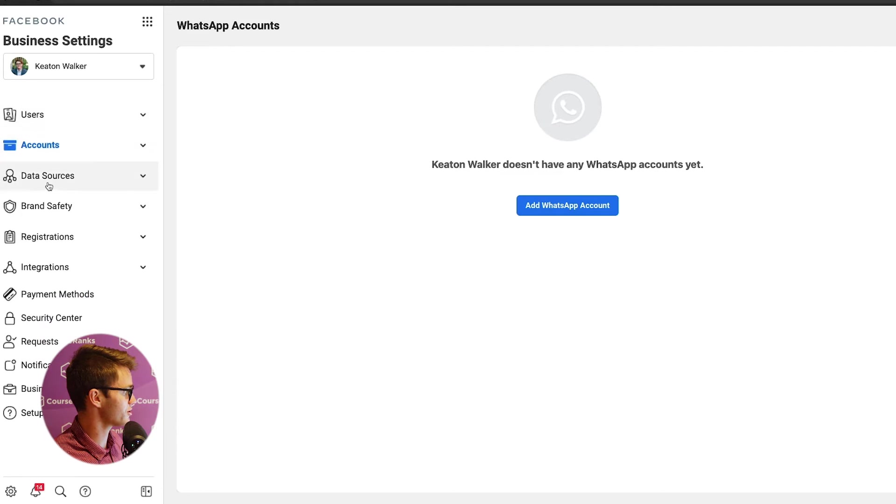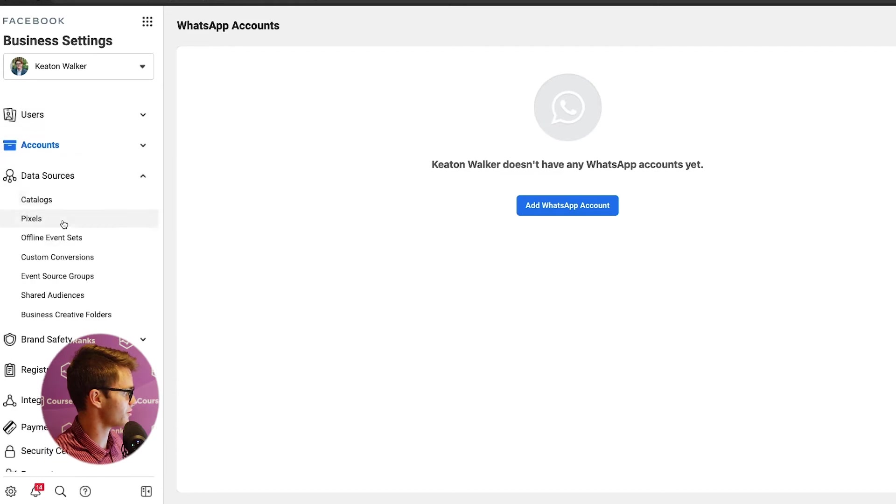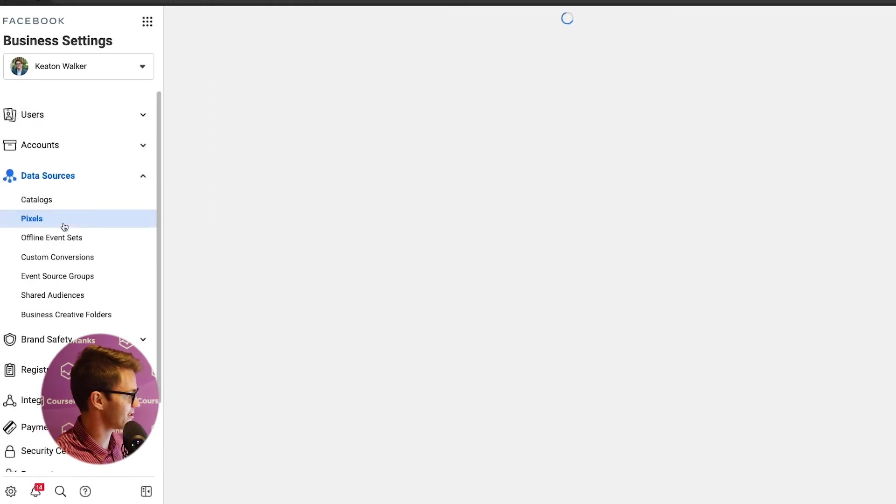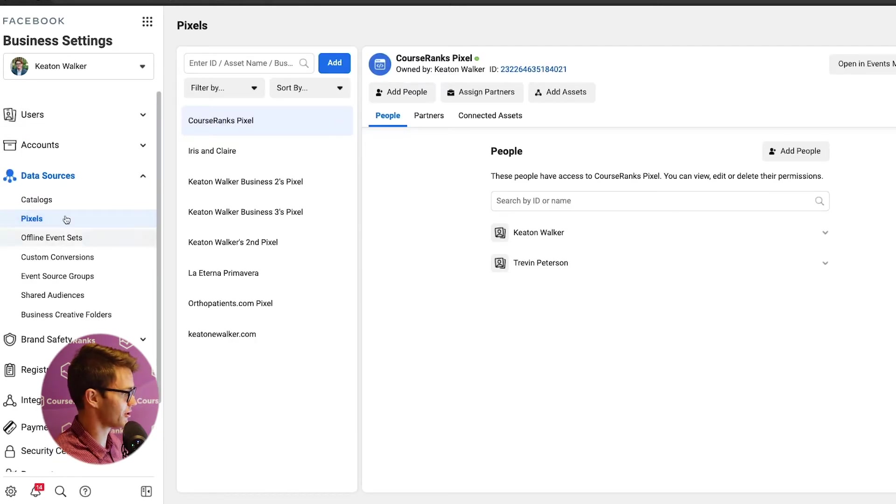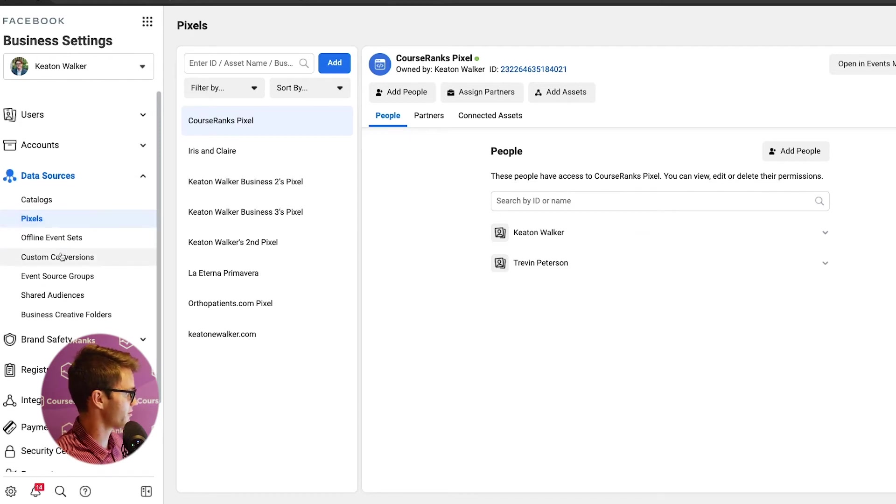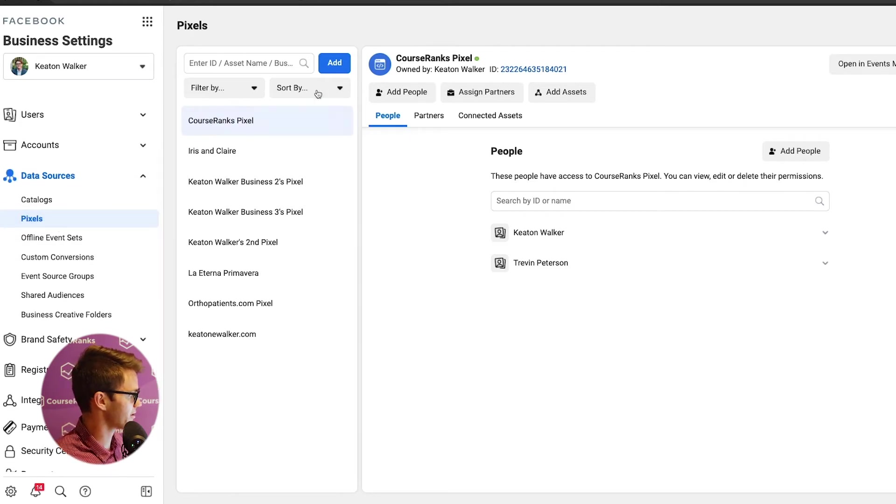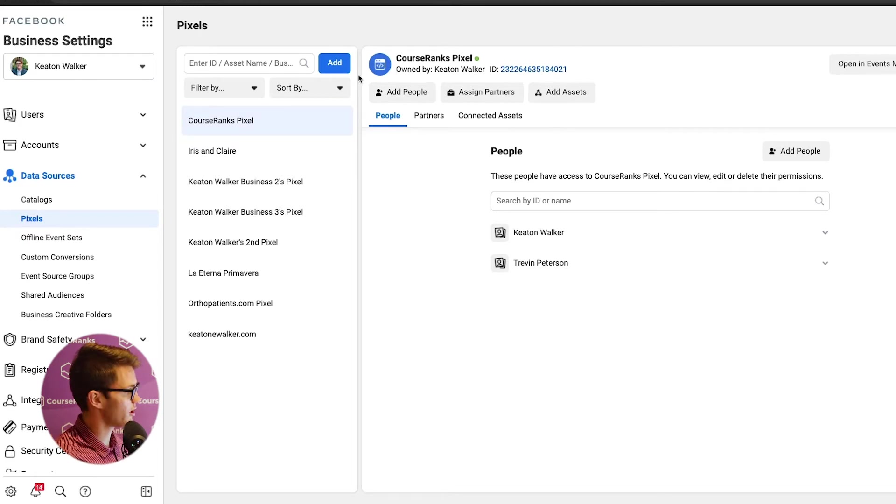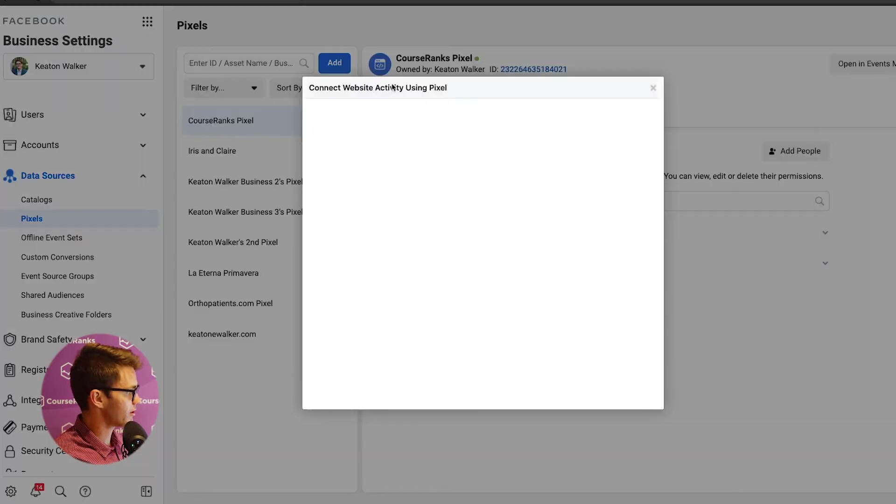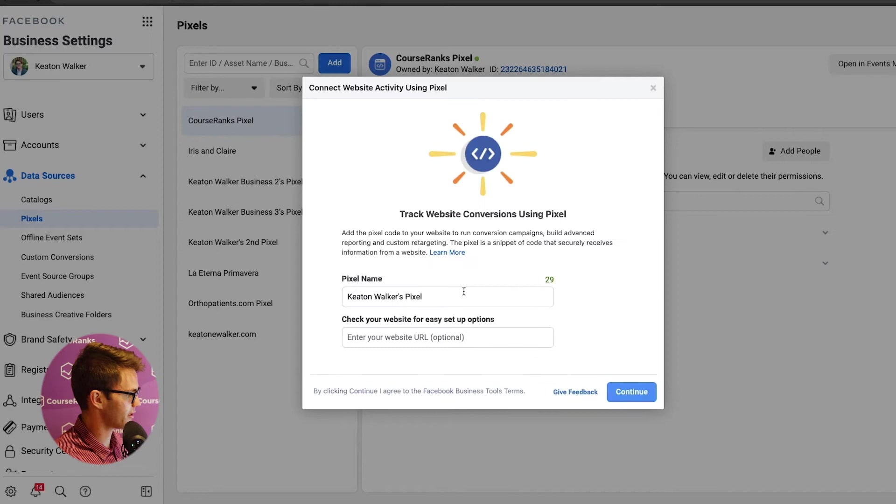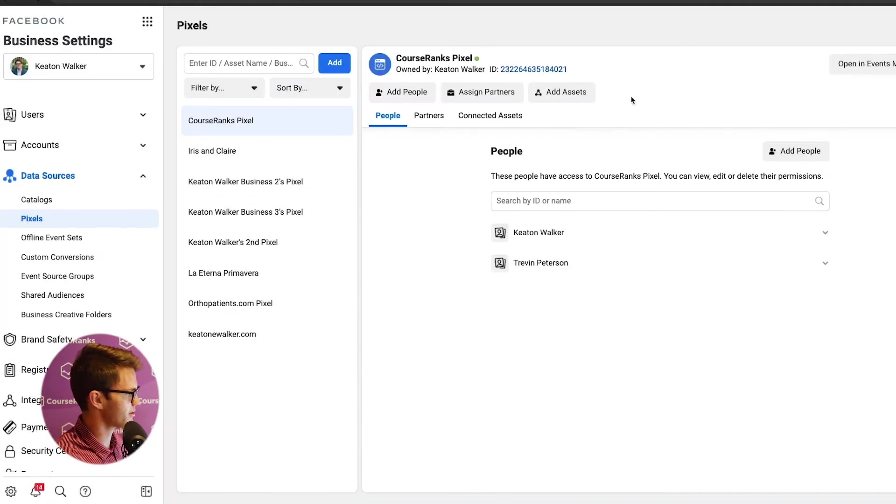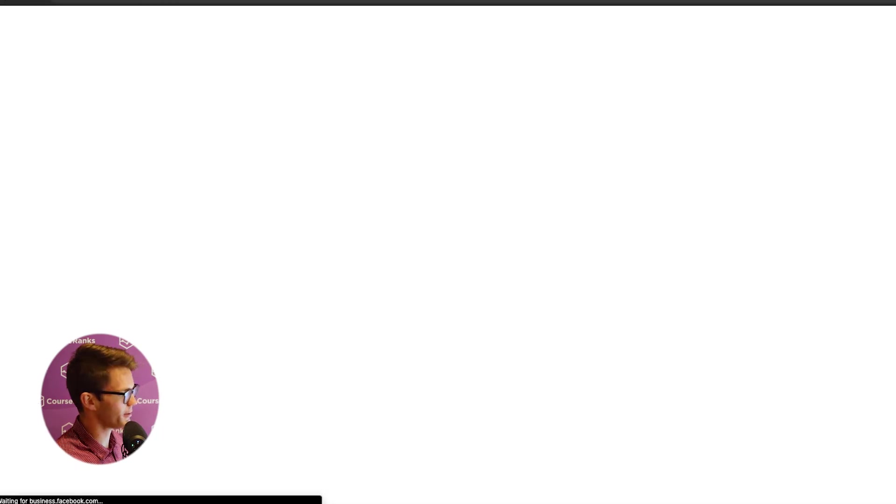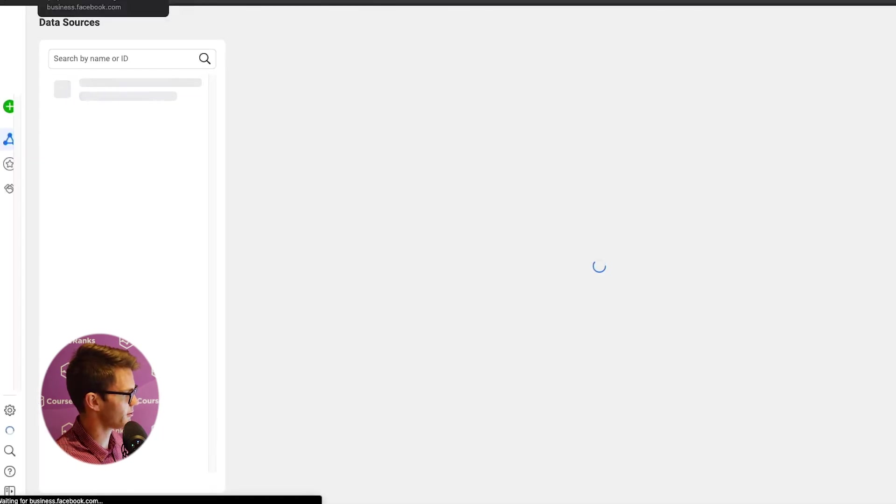Let's go into data sources. So we've got catalogs. I haven't used this. So the main thing you're going to use here is pixels and custom conversions. So if we come here to pixels, you'll notice that we have CourseRanks pixel here. We're going to come out with a video soon about how to create a pixel. So make sure you watch for that. But if I wanted to click add, I'm creating a brand new pixel here and I go through that process, right? But if I come in here to CourseRanks pixel and click open an events manager, it's going to open that in a new tab for me. I could have come here the same exact way if I just came back to this original business home here and I also clicked events manager.